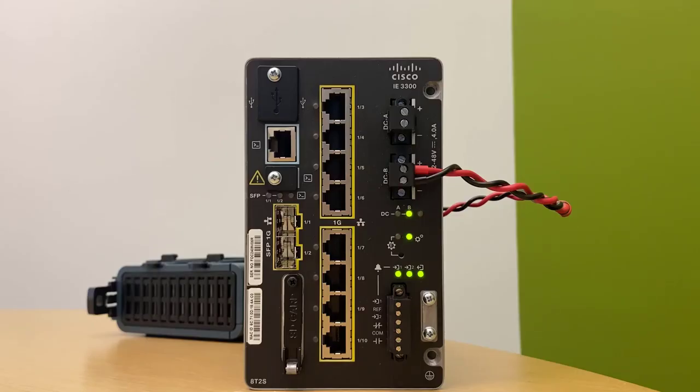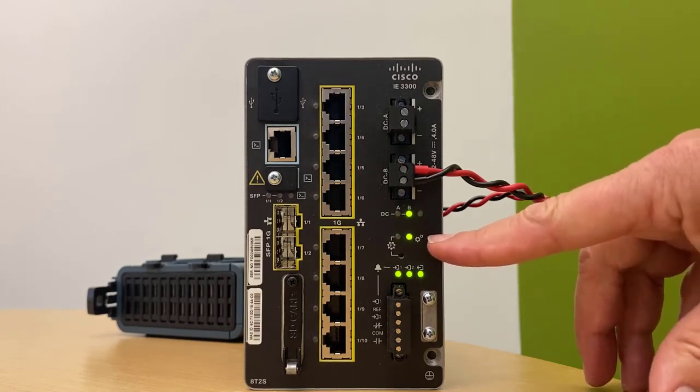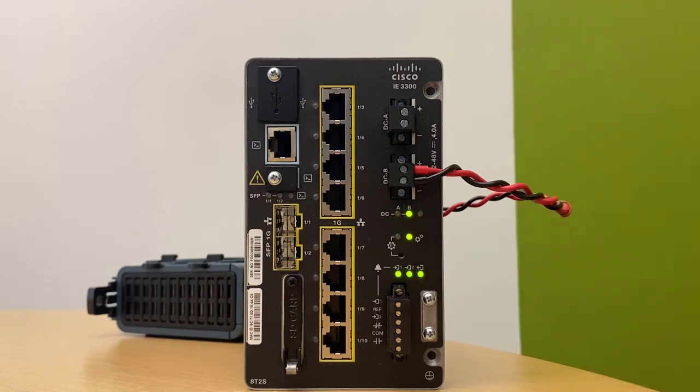So here we have our IE3300. Let's boot it up. And the Express Setup LED is blinking. And you can see that here. This is an indication that the switch has no configuration and it's ready to go into the Express Setup mode.